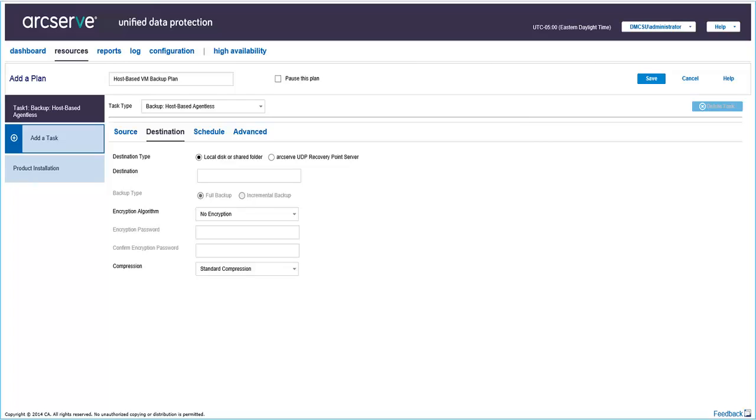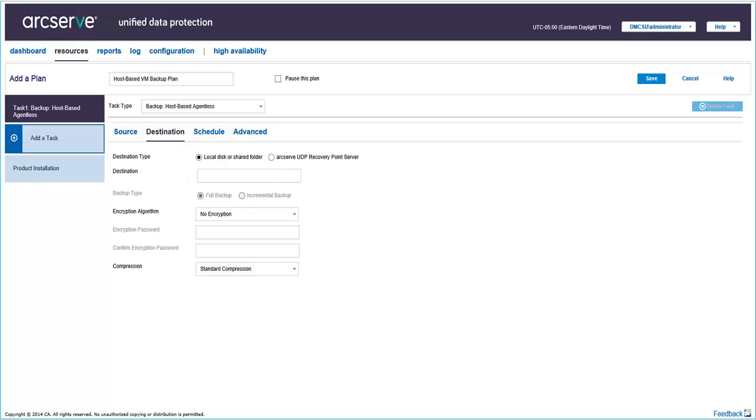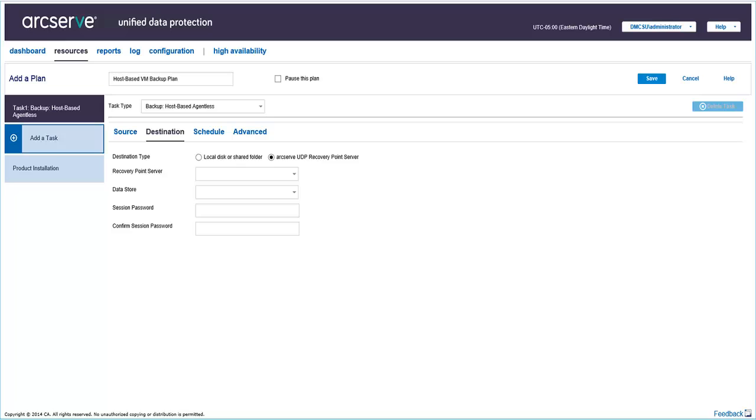Then after adding the nodes to protect, you'll need to add a destination where the backup will be stored. The backup destination can be a local destination or a remote share folder, or the recovery point server where you'll want to store your backup data. For this video, let's select ArcServe UDP Recovery Point Server.